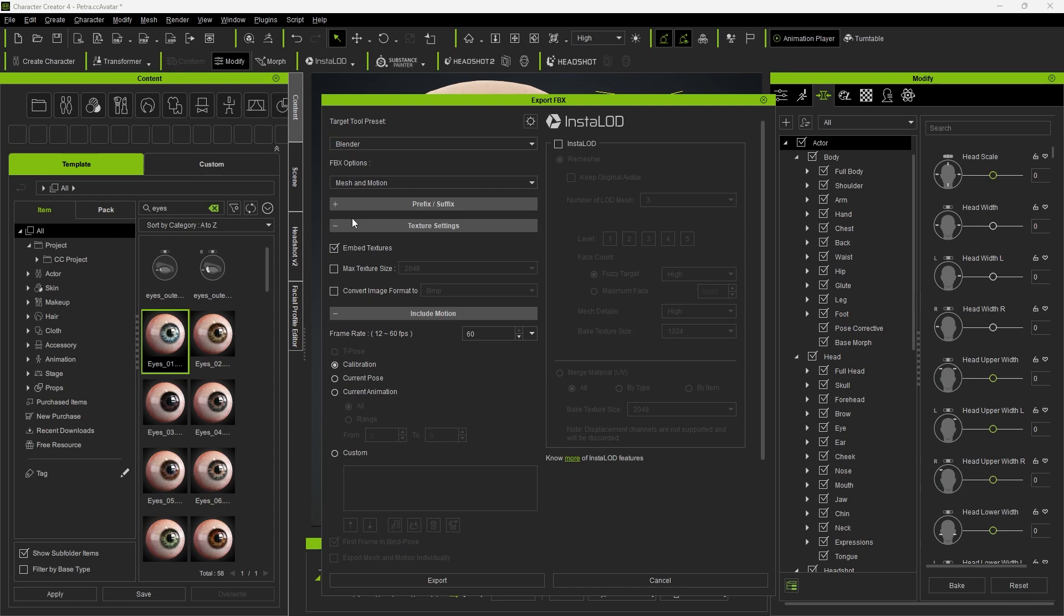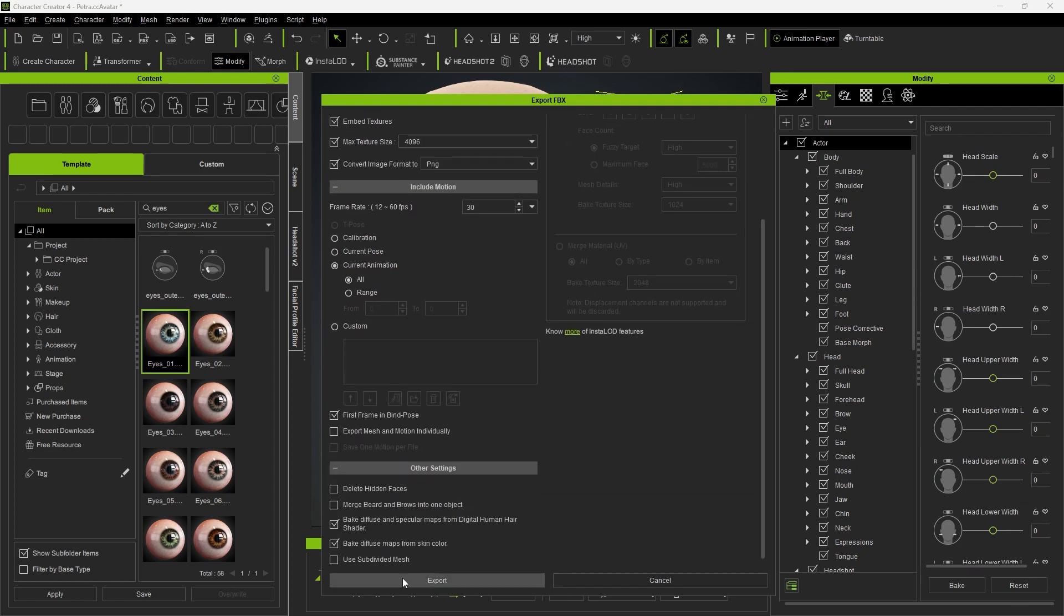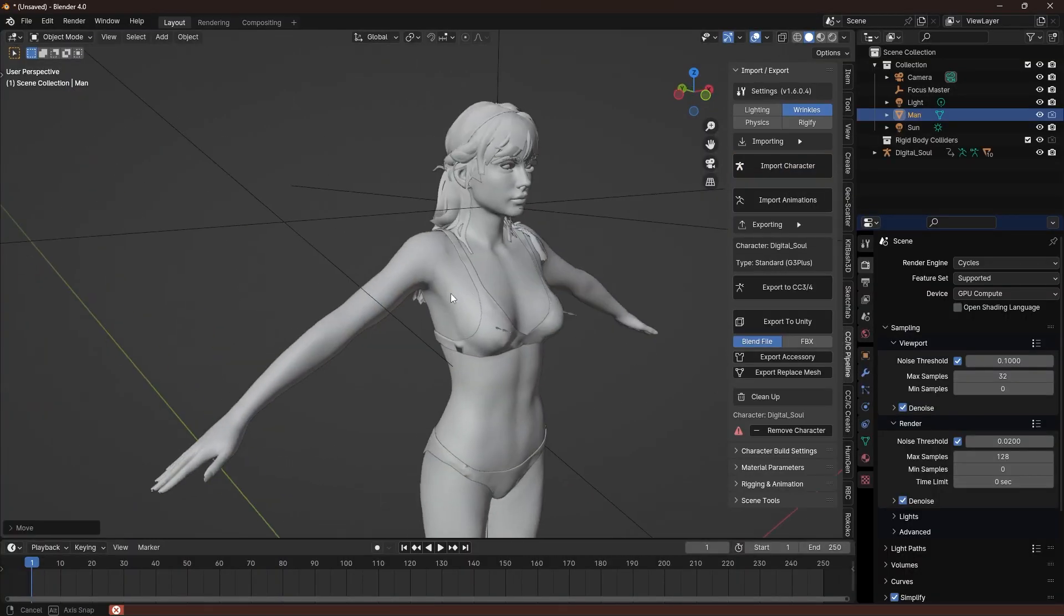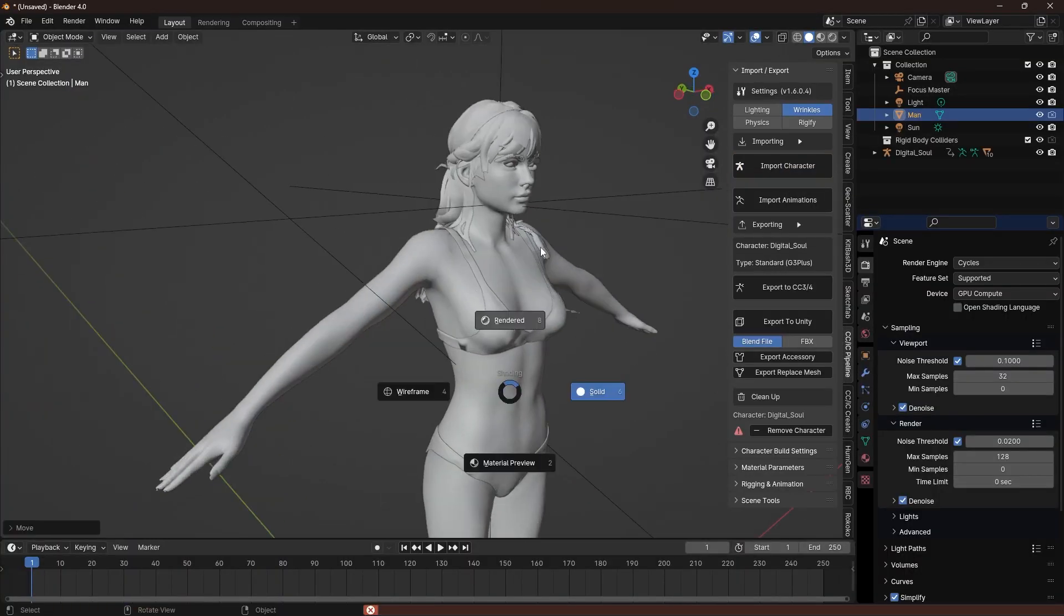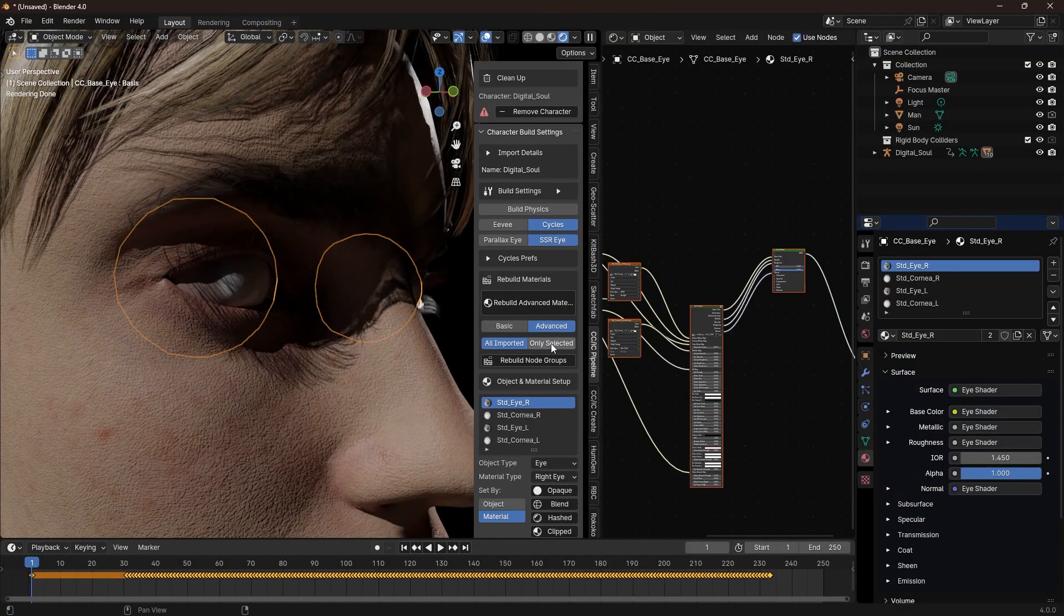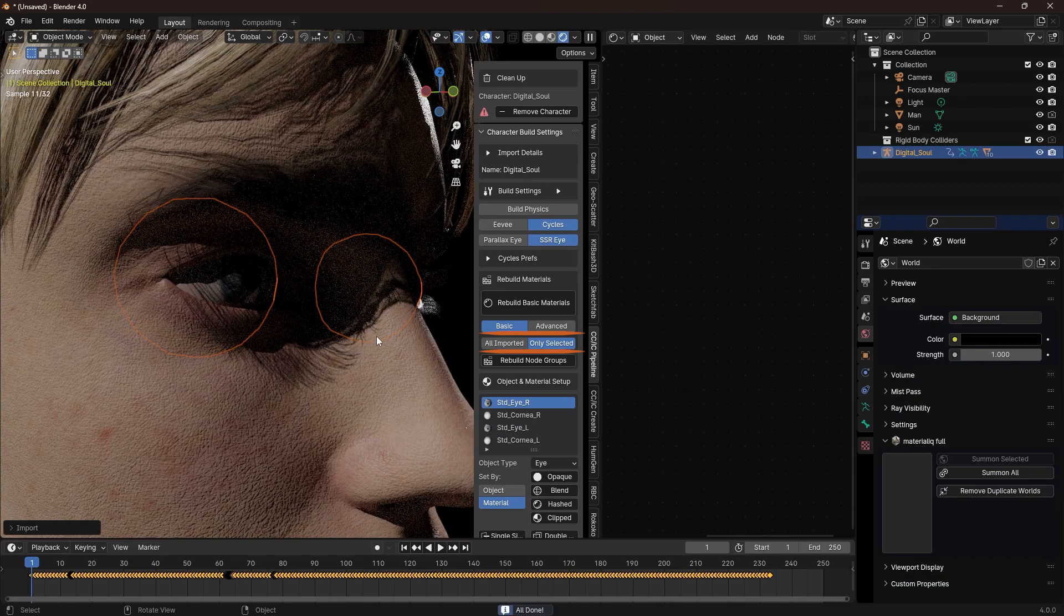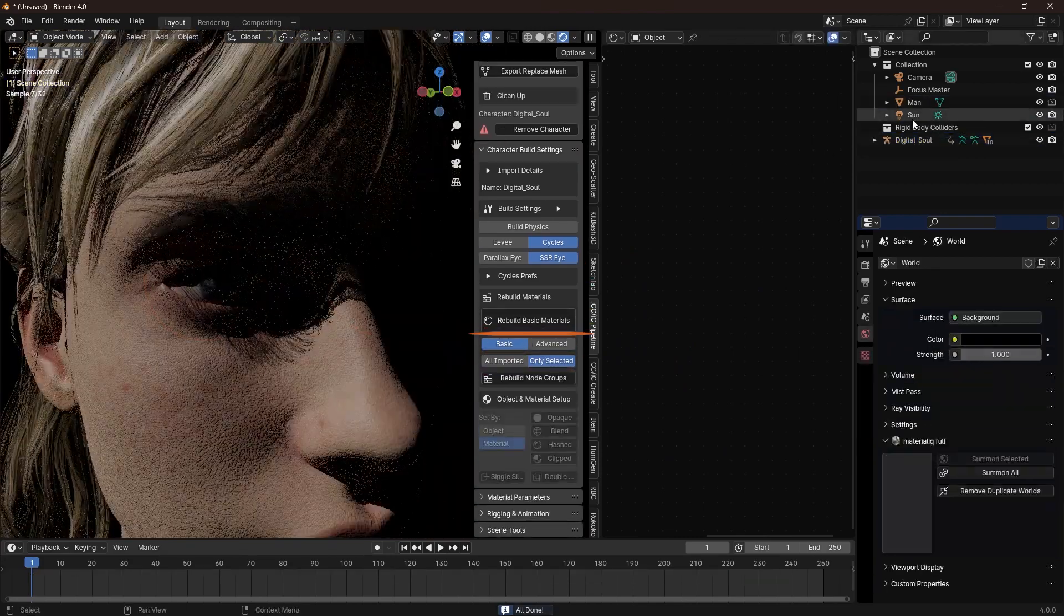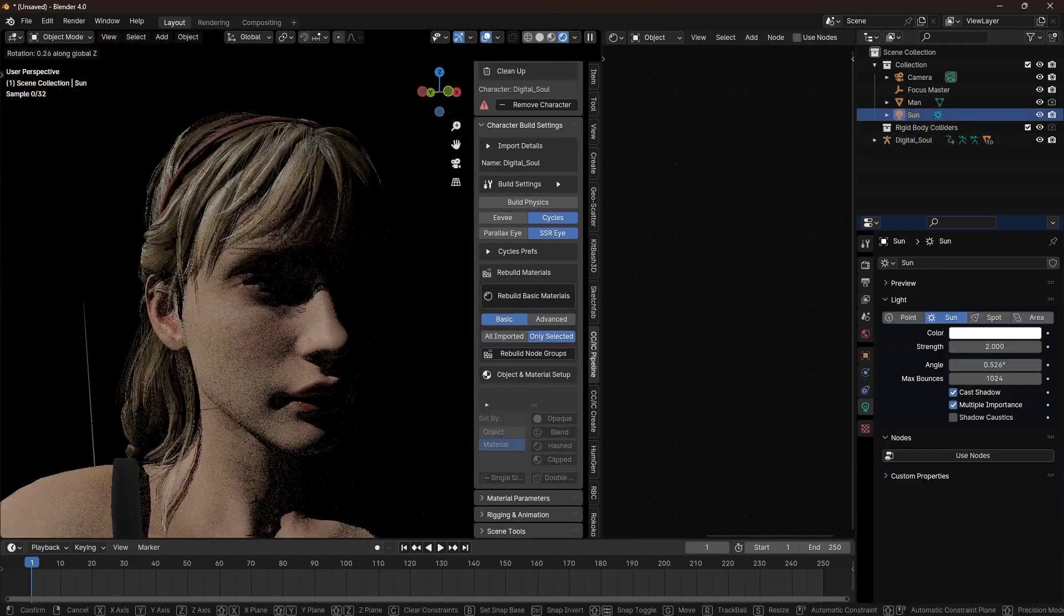I exported the character to Blender with 4K textures. In Blender using CCTools add-on I imported the character in. The problem with this add-on is at least in the version I'm using the eyes always come in wrong. Go into character build settings, choose basic, only selected and rebuild basic materials. This fixes the eyes. Now back to the video.